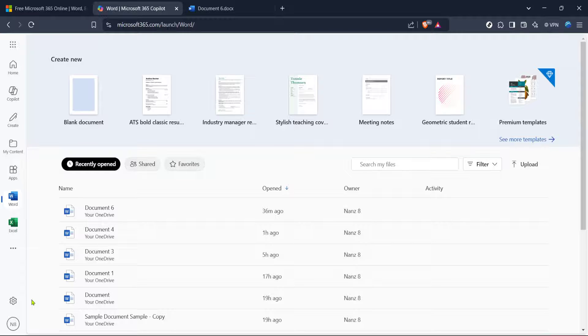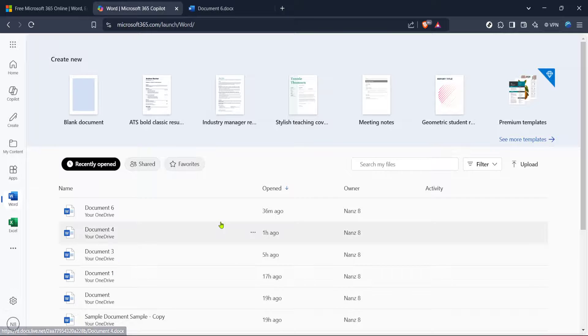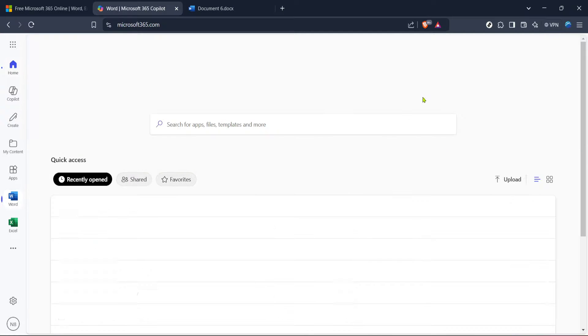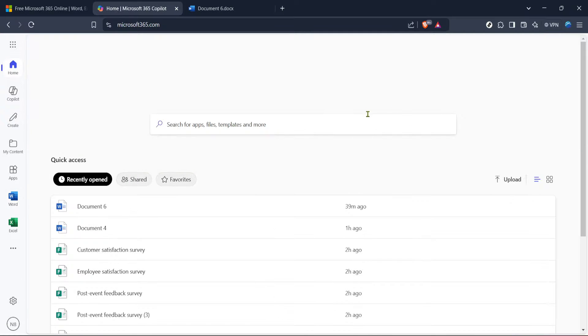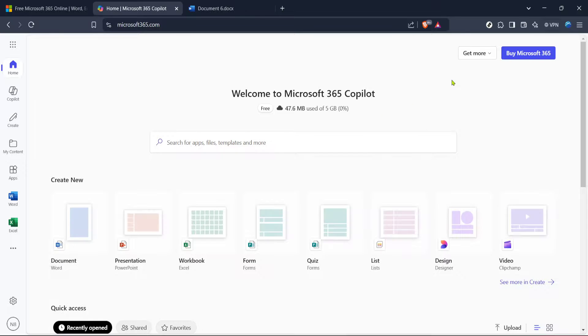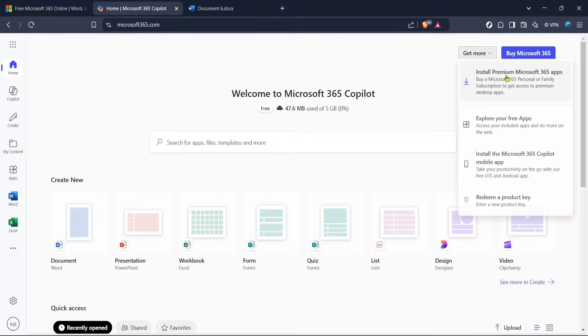While on this page, locate and click the Get More button. This is your next step in activating your product key. This section allows you to expand your current suite with additional products or services Microsoft has to offer.